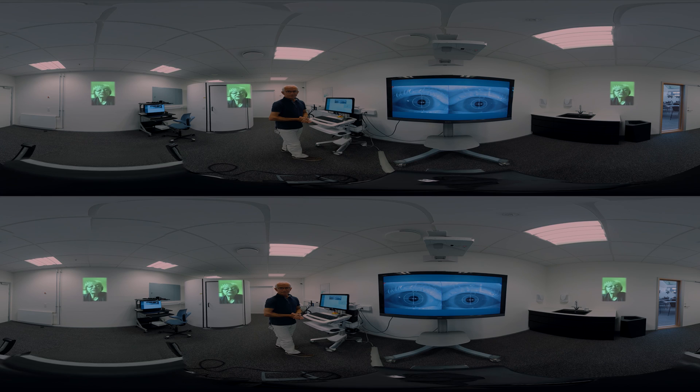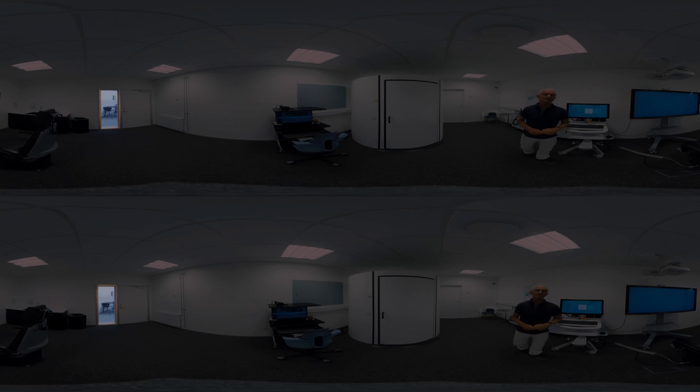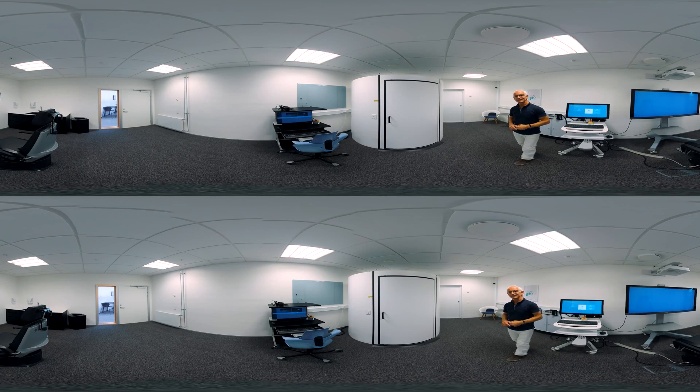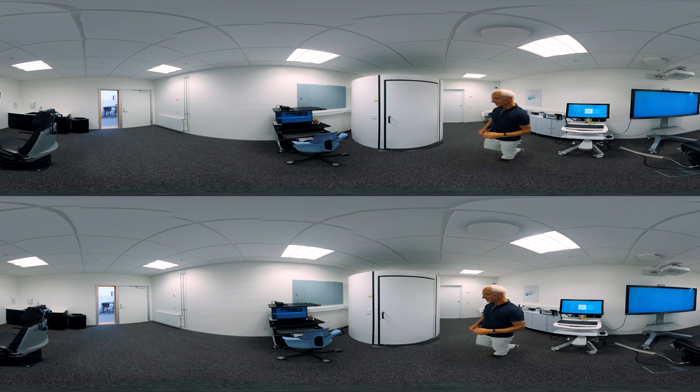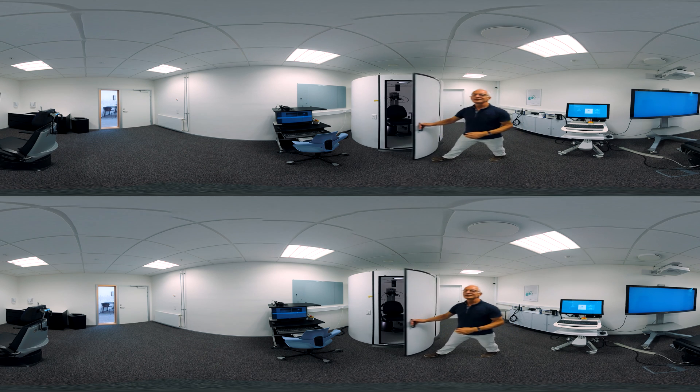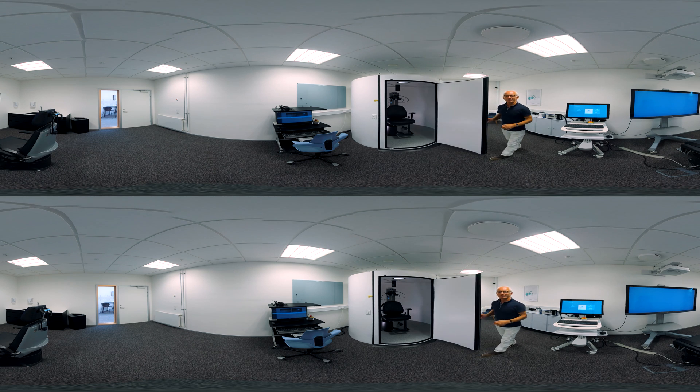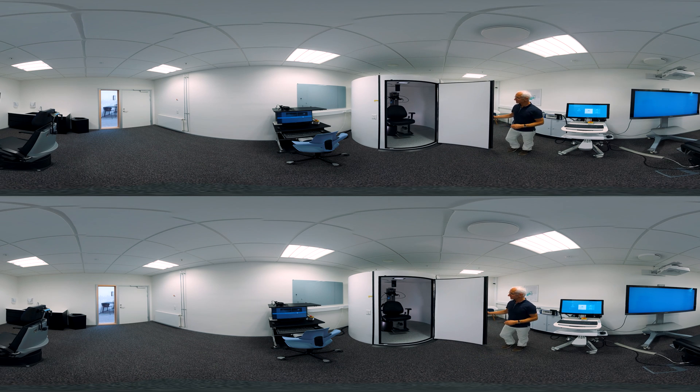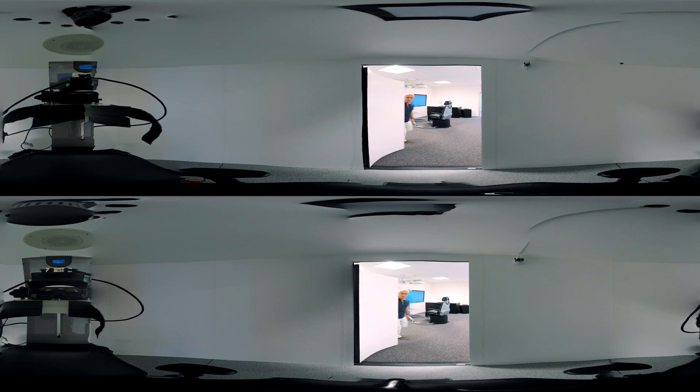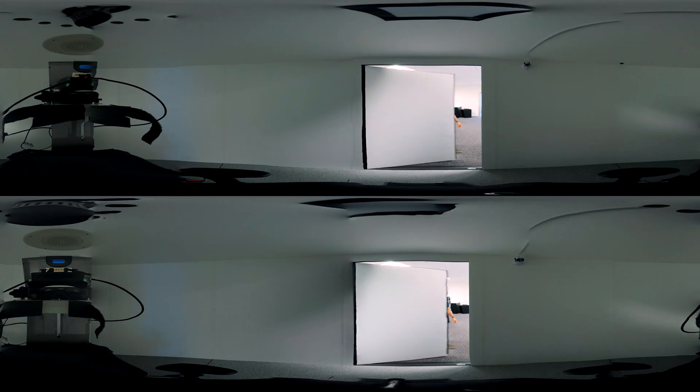There is one more thing we want to show you through the eyes of your patient. This is the Orion auto traverse chair. Step inside and we will show you one of our Visualize balance tests.